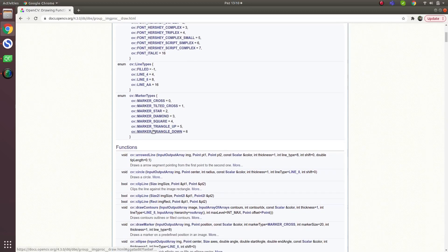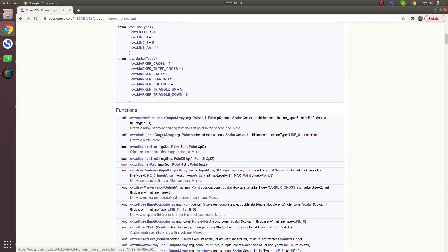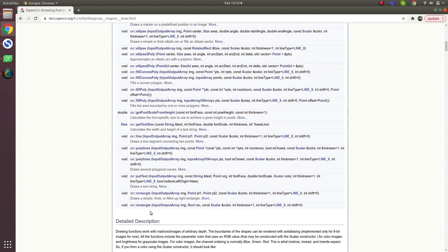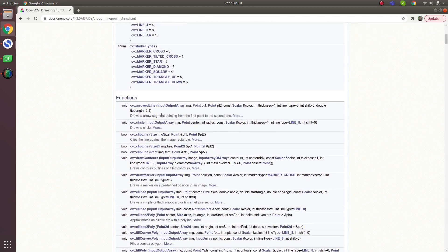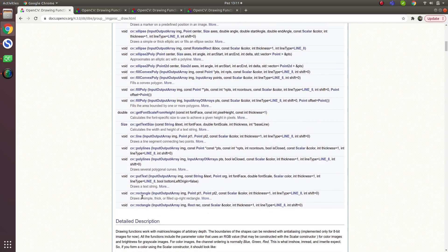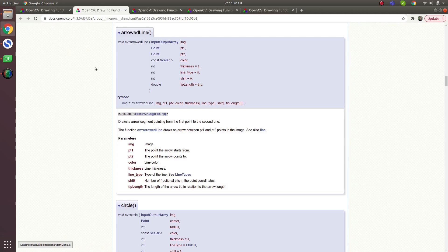Hi everyone, welcome back. We continue on this list — last time we talked about rectangle. Today I will talk about more functions: arrow line, circle, clip line, and the line function.